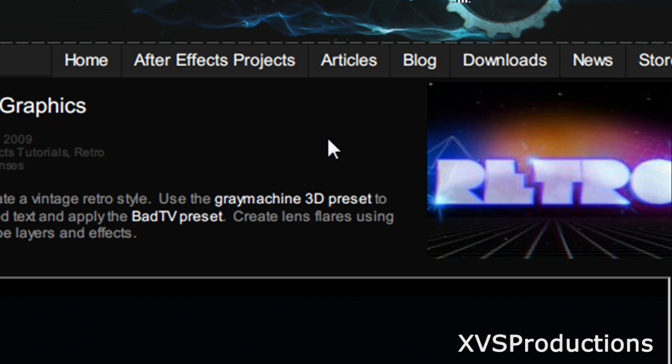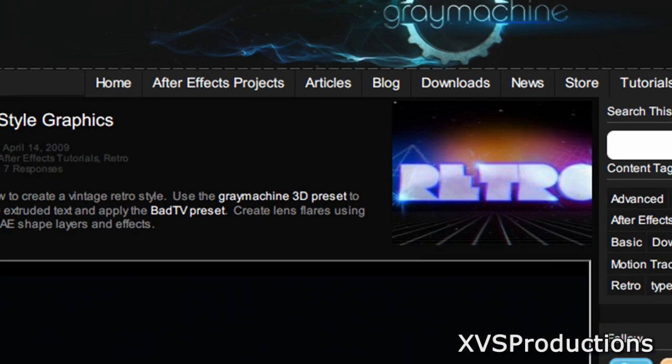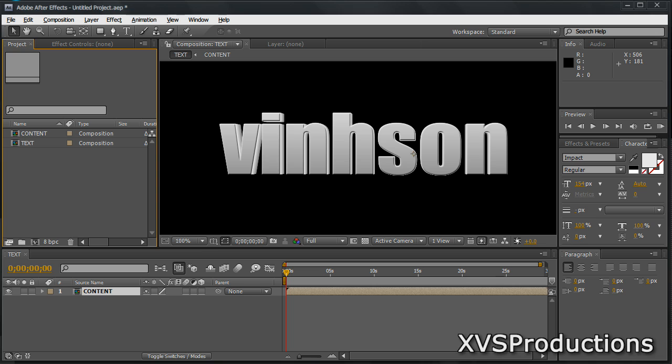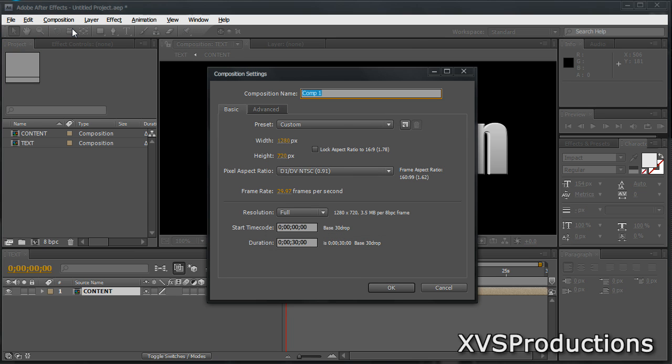And the preset is free to download and it's really simple. So just save the preset into your desktop or somewhere where you can remember it and we can get started in After Effects. Open After Effects and create a new composition. Now you can change any of these settings the way you want to. I'm going to name it main comp 1280 by 720 and hit OK.